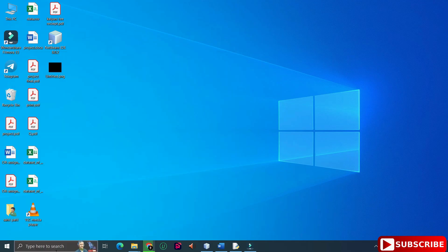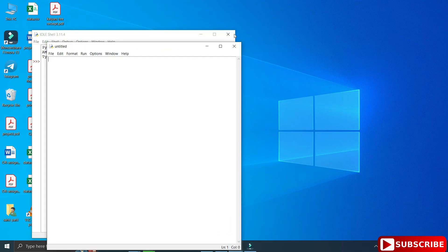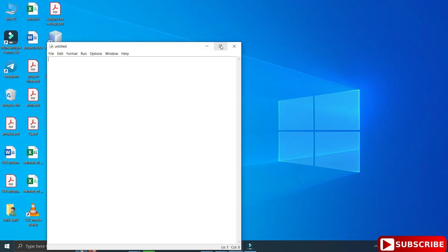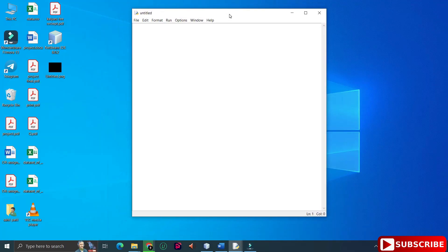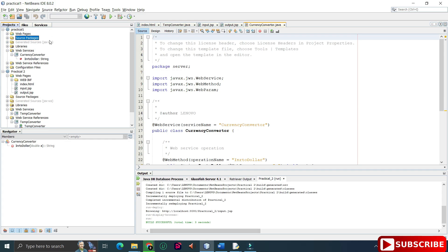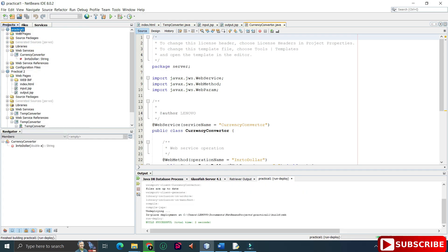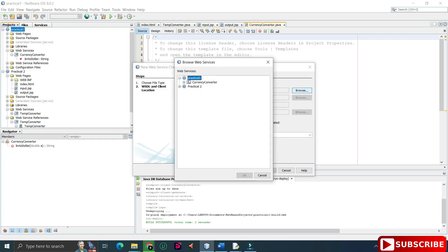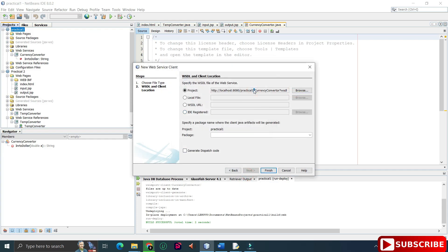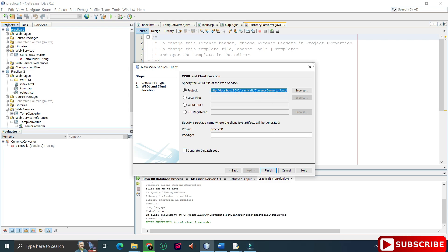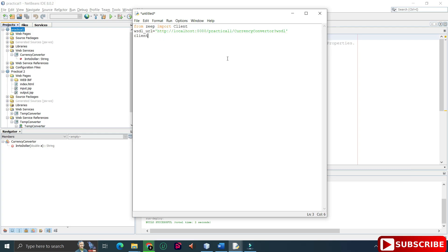Now I'm starting my Python IDE — you can use any other editor. I'm going to write code to connect my Python program to the Java web service. First, import the zeep library. Then you need the WSDL path — go to the service running in your browser and copy the WSDL URL. Make sure your service is running, otherwise you won't get output. I've created a variable to store the WSDL path — you can copy it from the browser or from NetBeans and paste it here.